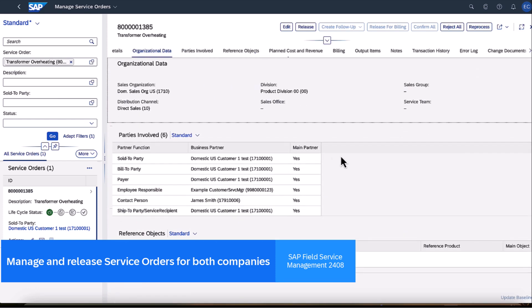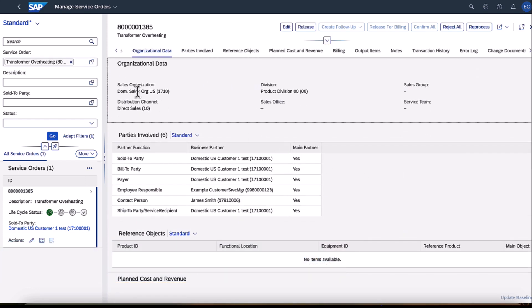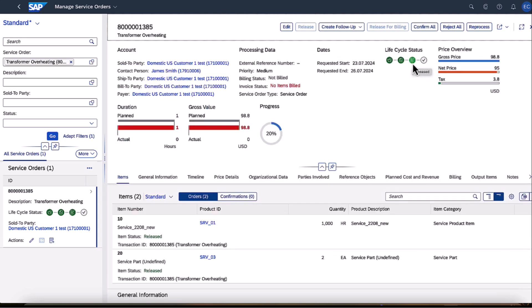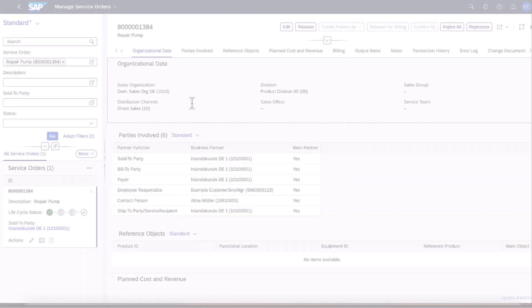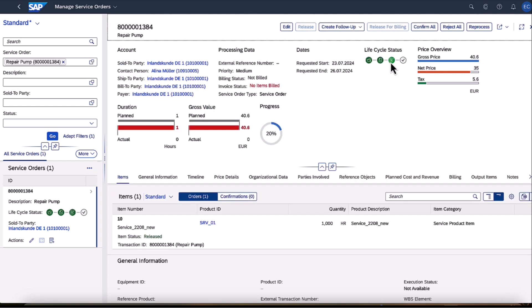Within the service order in SAP S4 HANA, we can view the core organizational data essential for mapping it to the correct FSM company. We then release the service orders for both FSM companies — the United States and Germany — allowing us to seamlessly pick up the service order in SAP Field Service Management for dispatching.